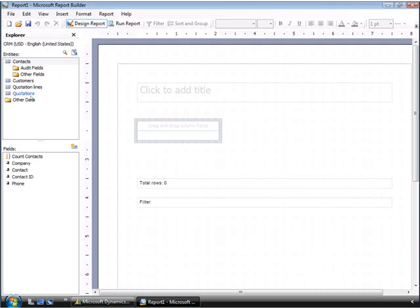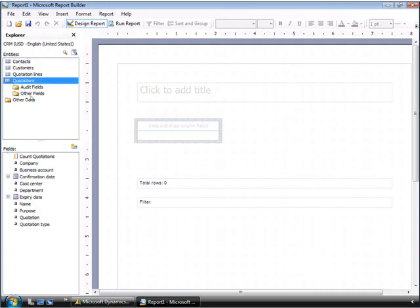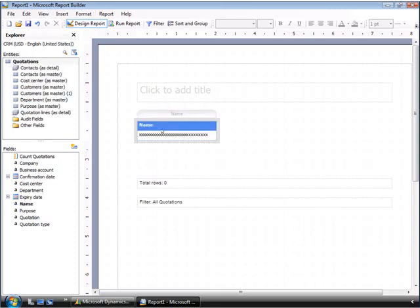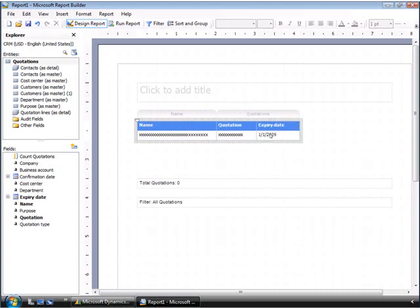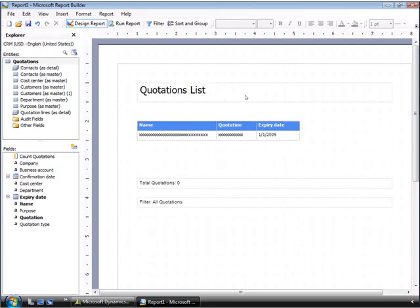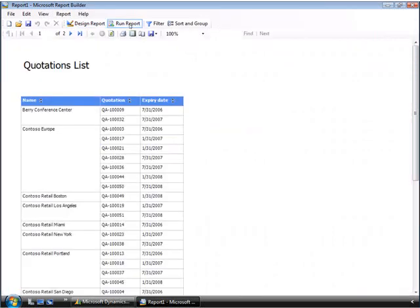So if we choose the quotations, Kevin can just drag the required fields to create the report. For this example, he wants to use the name, the quotation, and the expiry date. Kevin can also add a title to this report, and we'll just call it the quotations list. And now we can run the report for Kevin, and we see our quotations list right there.